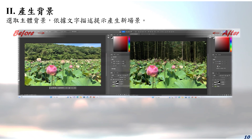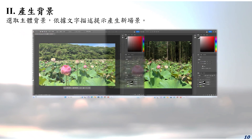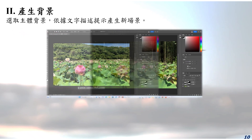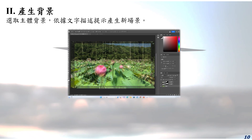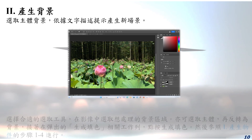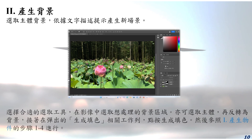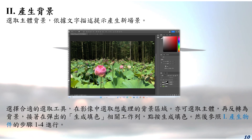First, choose the appropriate selecting tool and select the desired range, then select the background and apply the color-based generative fill tool.